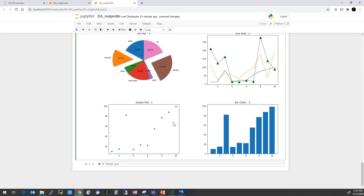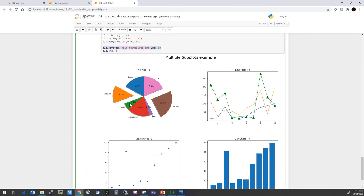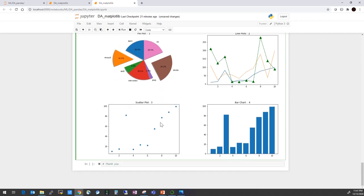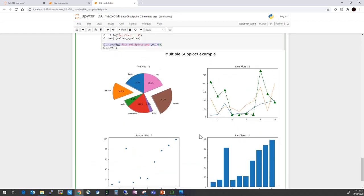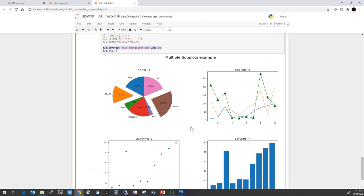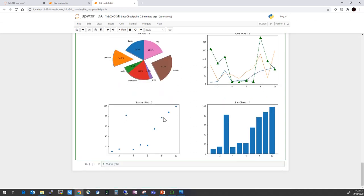In this video we have learned how to draw a simple line plot, pie plot, scatter plot, and bar plot, along with different x-axis and y-axis labels and legend values. We can accumulate all the plots in a single figure using subplots and export that to a file. Thank you - I have uploaded the code to my GitHub channel, and the link is in the description below. Stay tuned for upcoming videos. Bye bye.